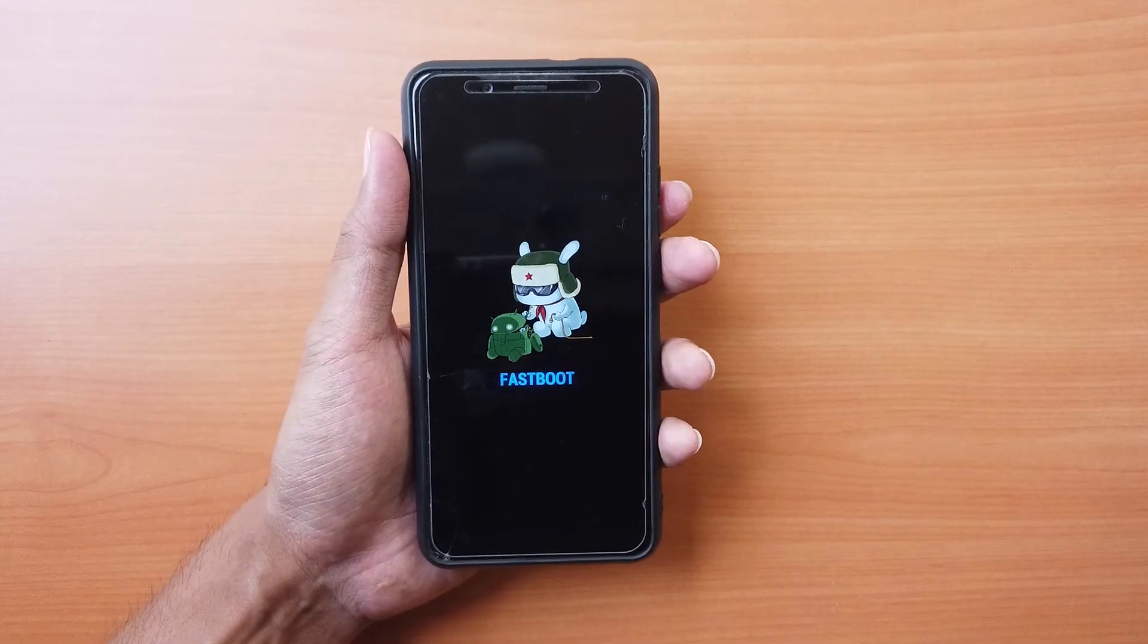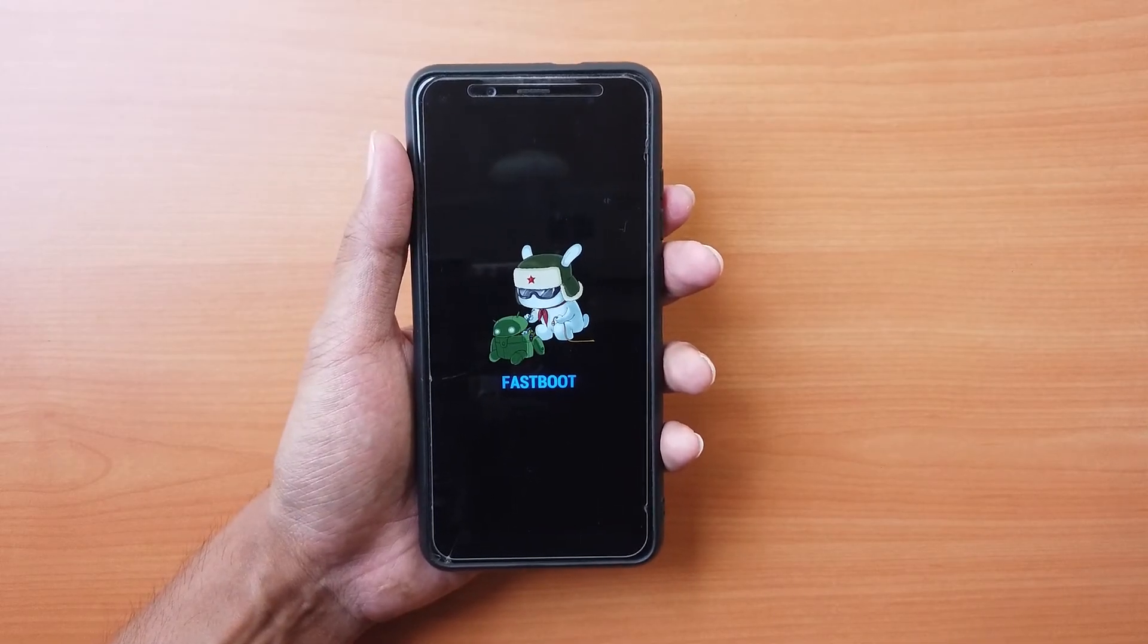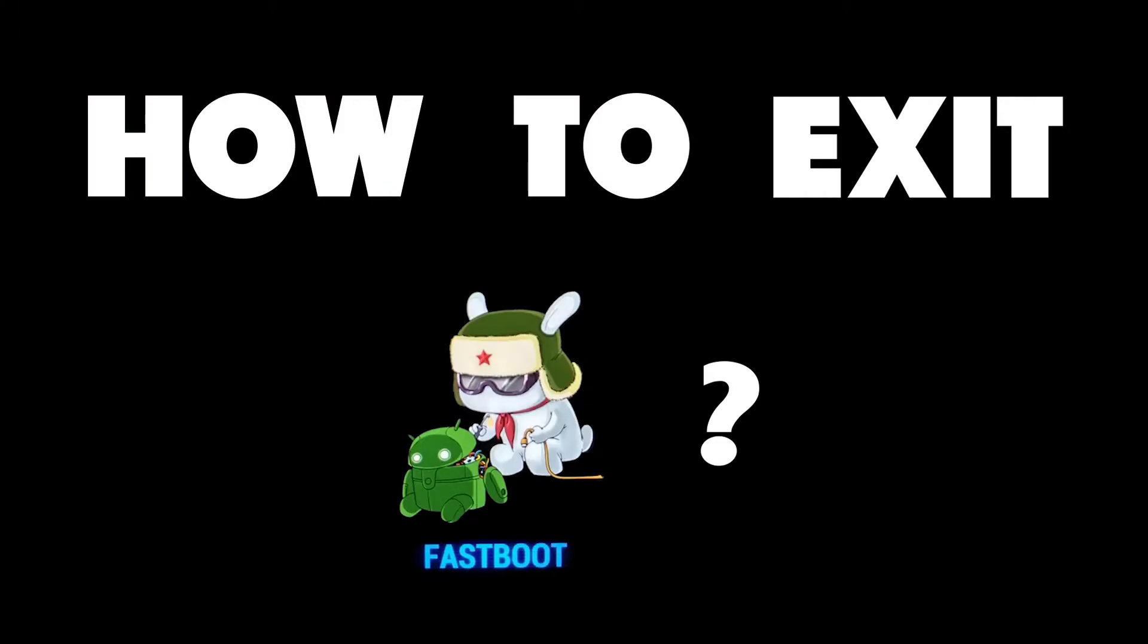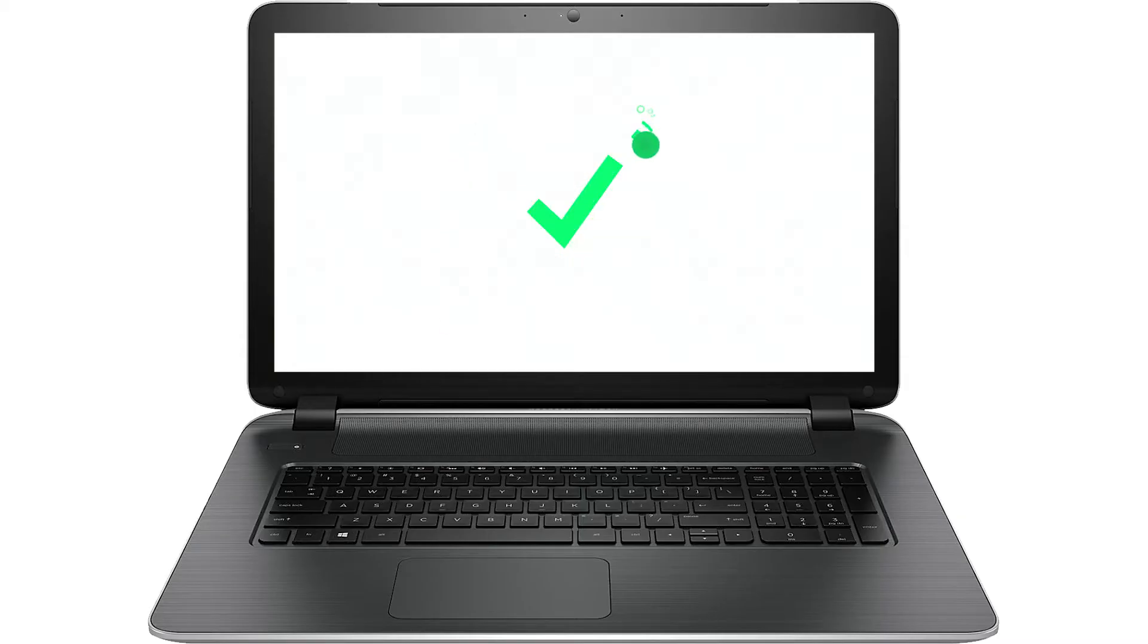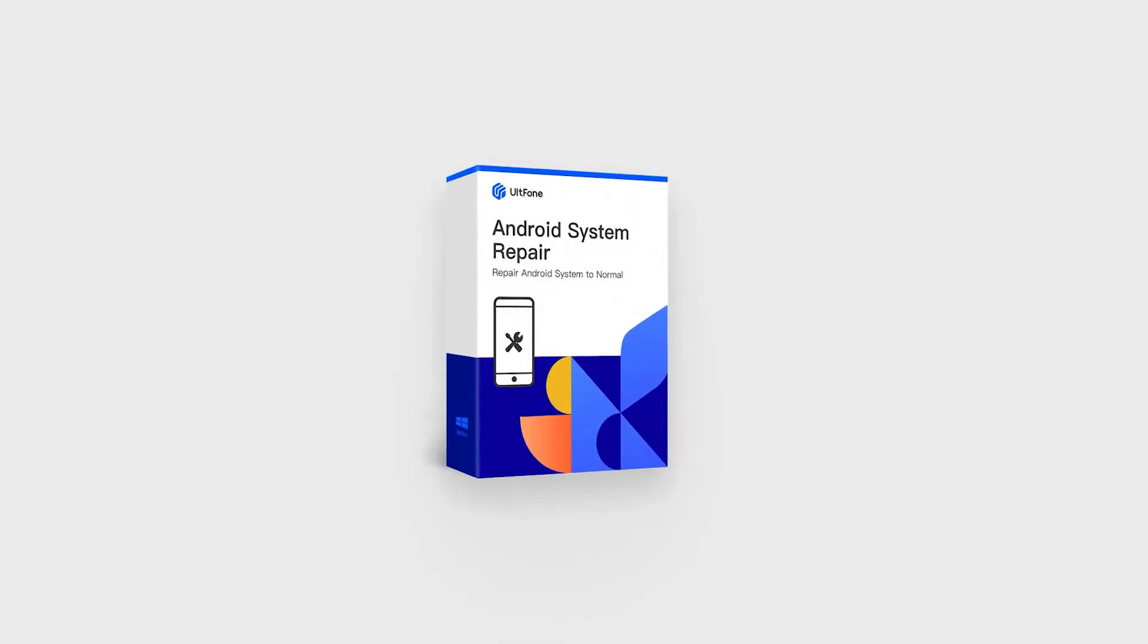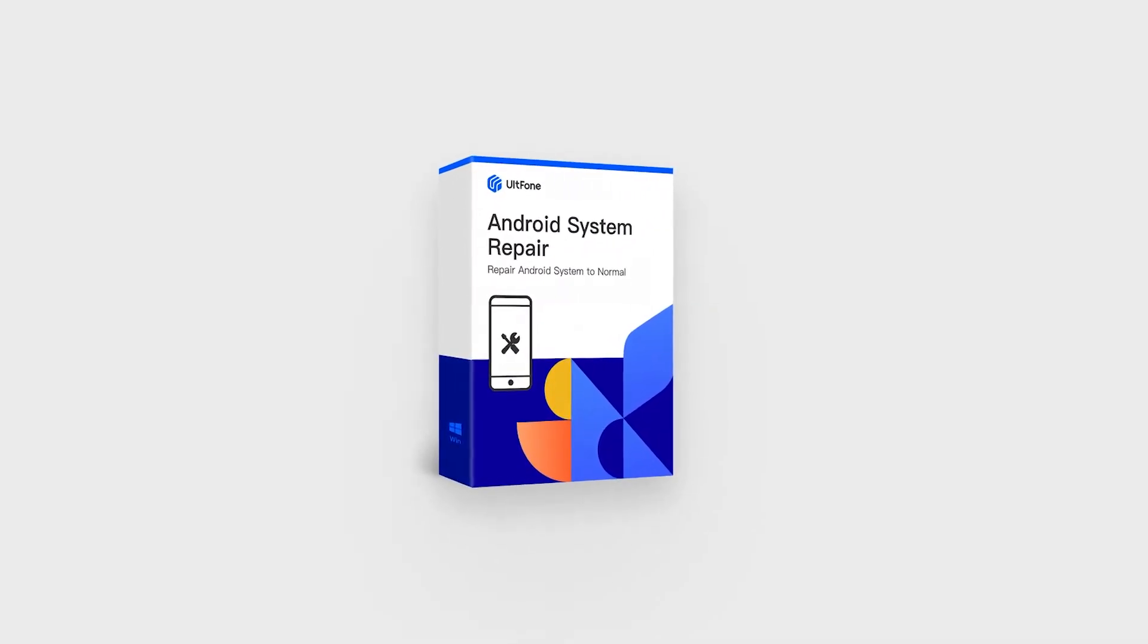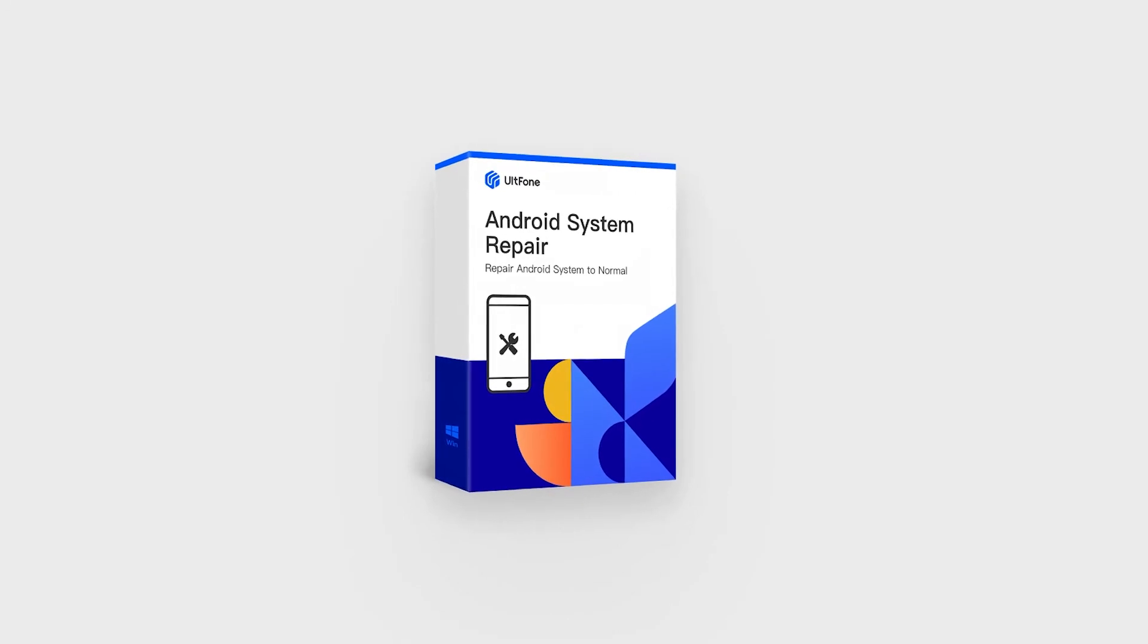Now that we know what fastboot mode is, how do we exit this mode? It's best that you use a reliable software to take your device out of this mode. And the best claimant for this job is Altphone Android System Repair.